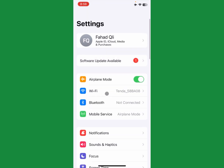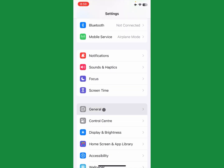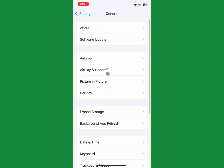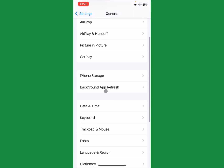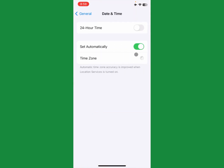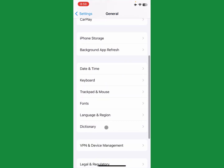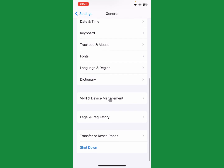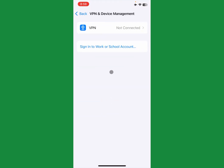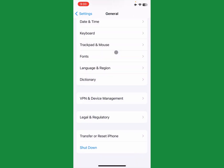If the problem still persists, open Settings again, click on General, and click on Date & Time. Make sure that Date & Time is set automatically. Then go back, click on VPN and Device Management, and make sure that no VPN is connected to your iPhone.